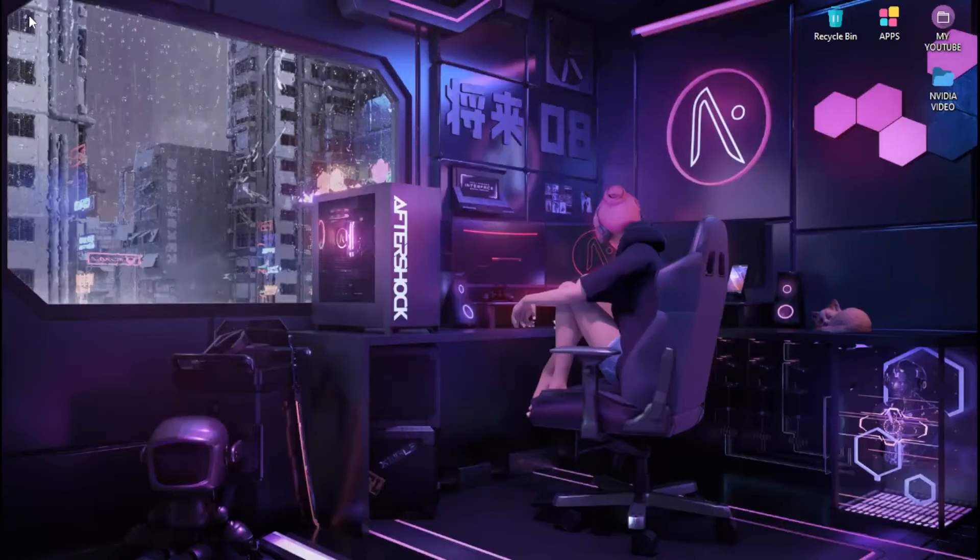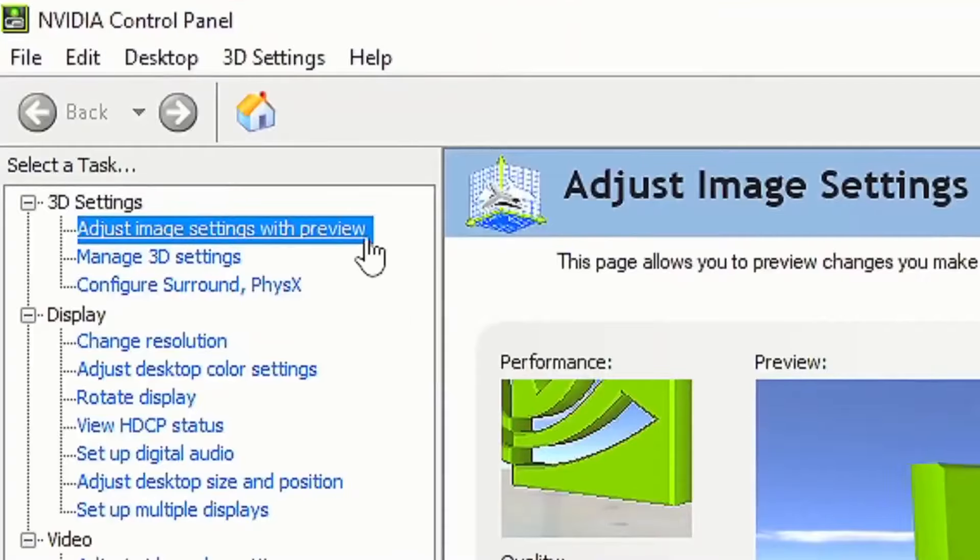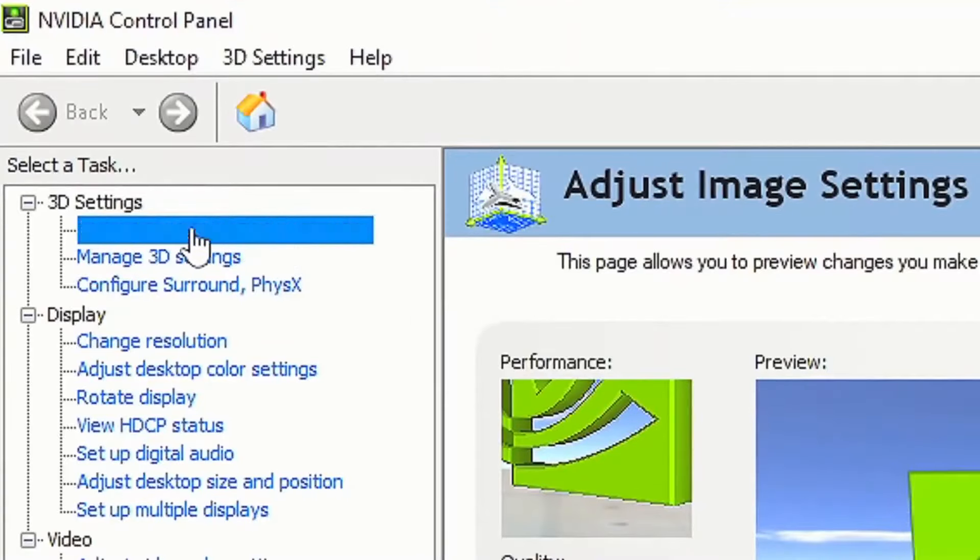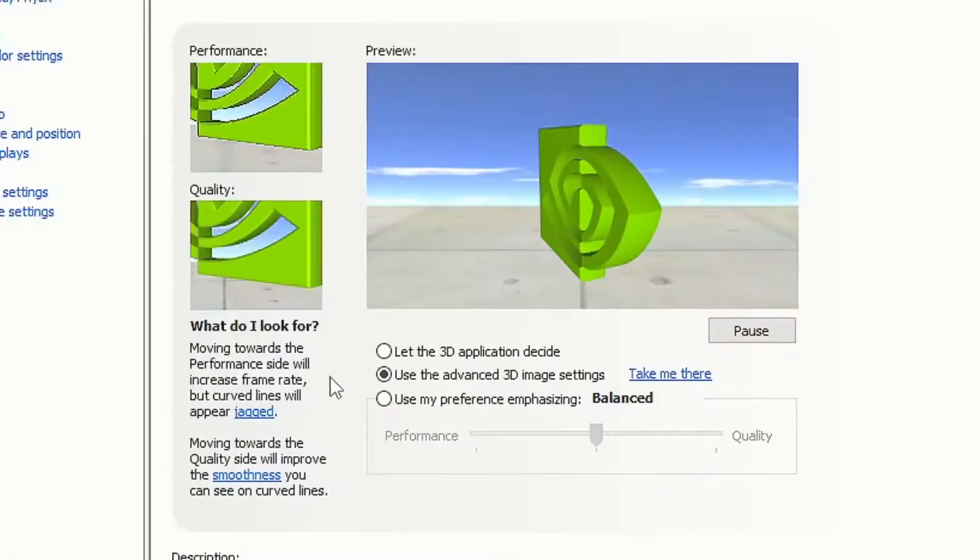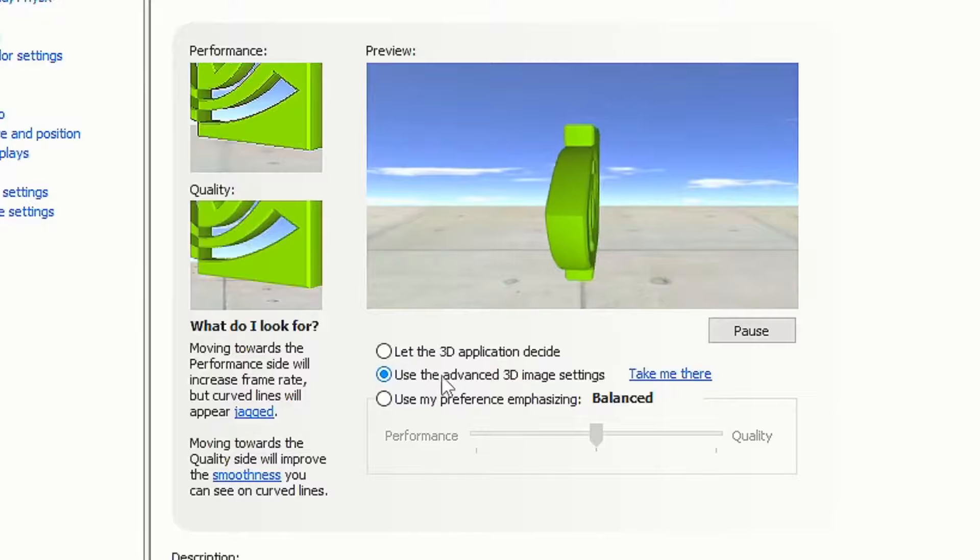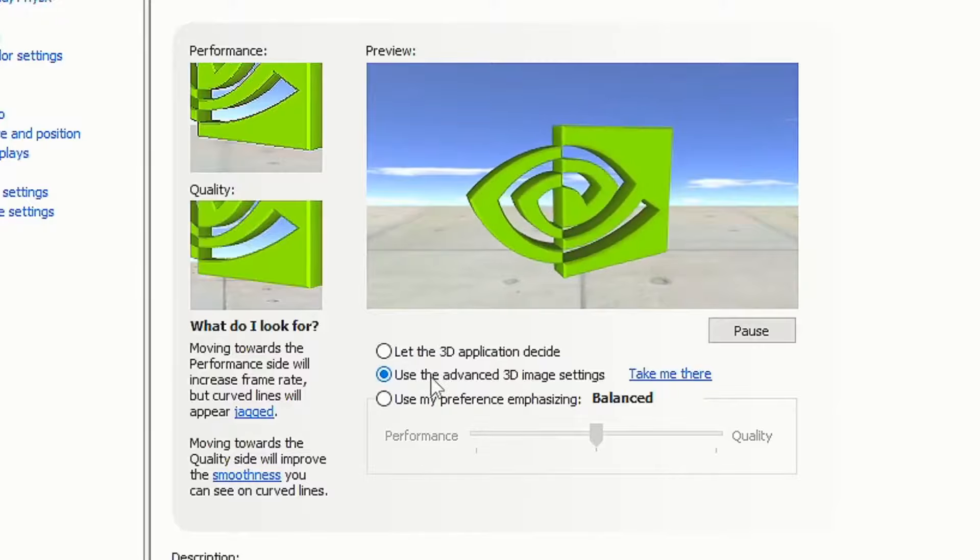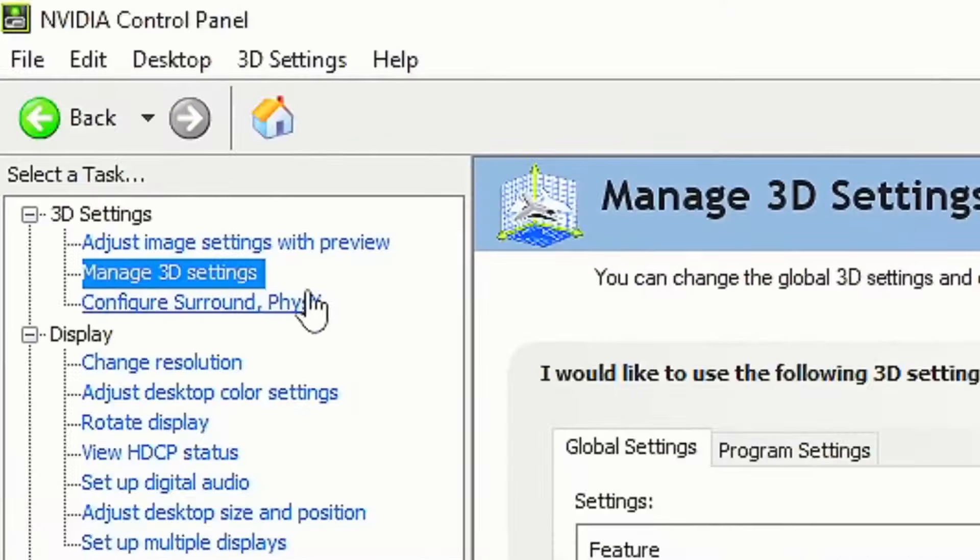Let's go ahead and open up the NVIDIA control panel. Once you open it, head over to adjust image settings with preview. Then click on use the advanced 3D image settings and click on apply.